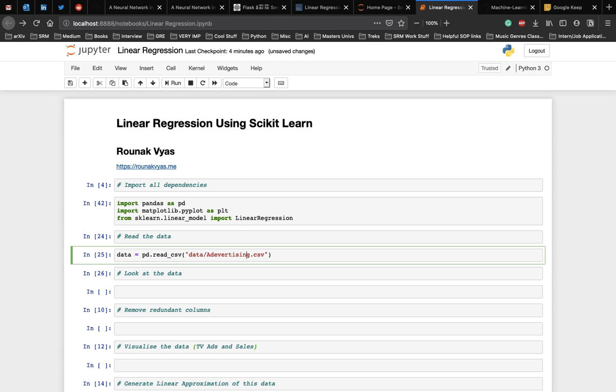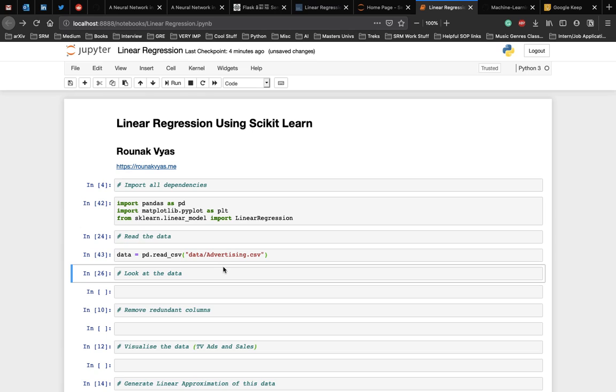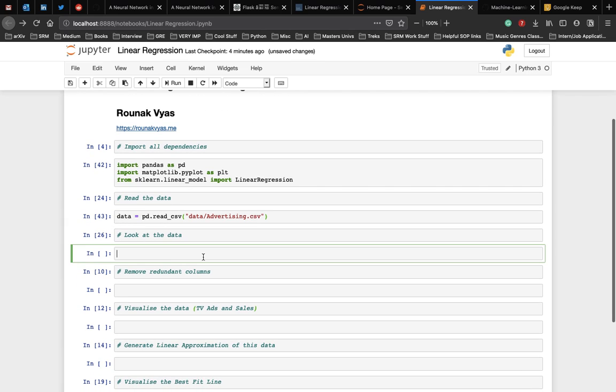Let's just check if the spelling is right. And yes, that should be good. Now, to see what the data looks like, we use the head function, which is data.head.